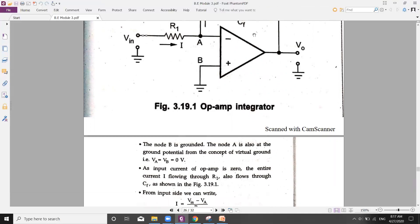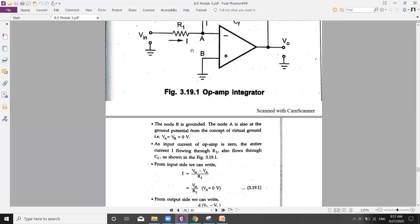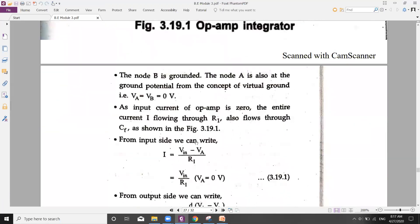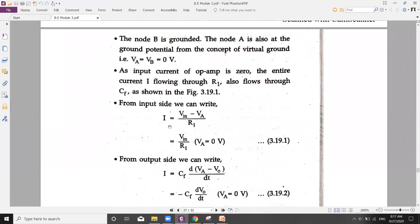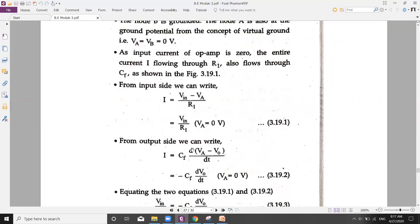From the input side, the current flows from left to right, so the expression for current is: I = (VIN − VA) / R1. Since VA = 0 from the virtual short concept, substituting VA = 0 gives us I = VIN / R1.